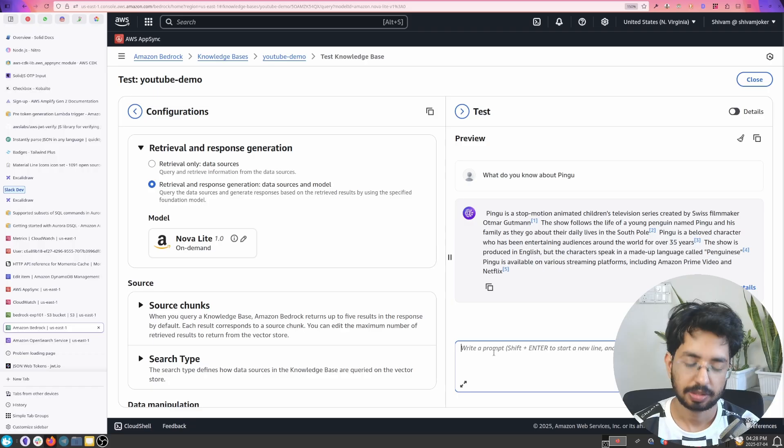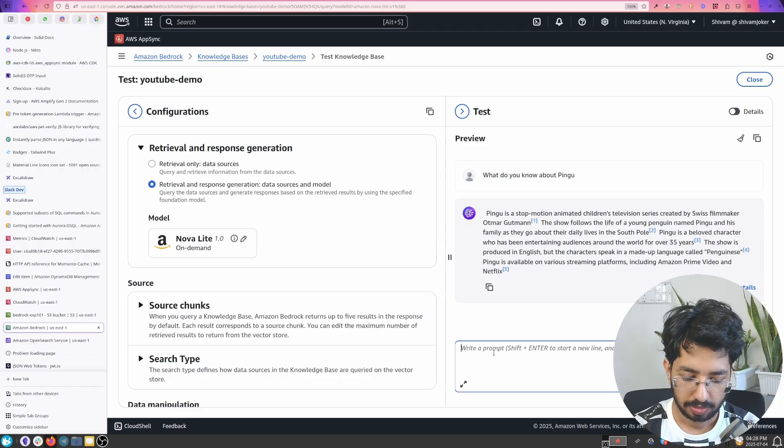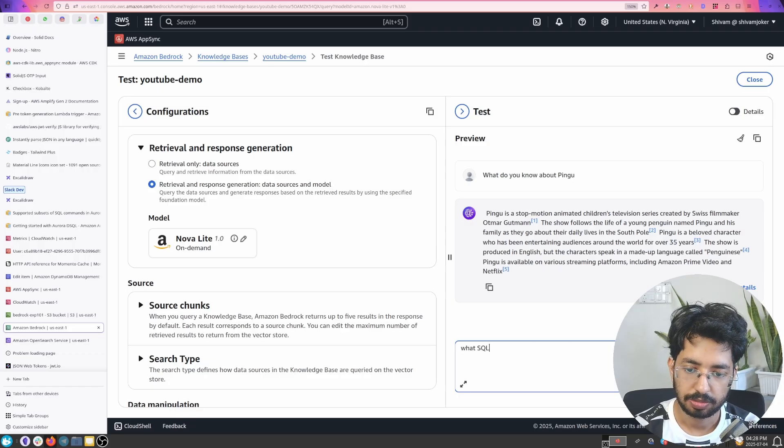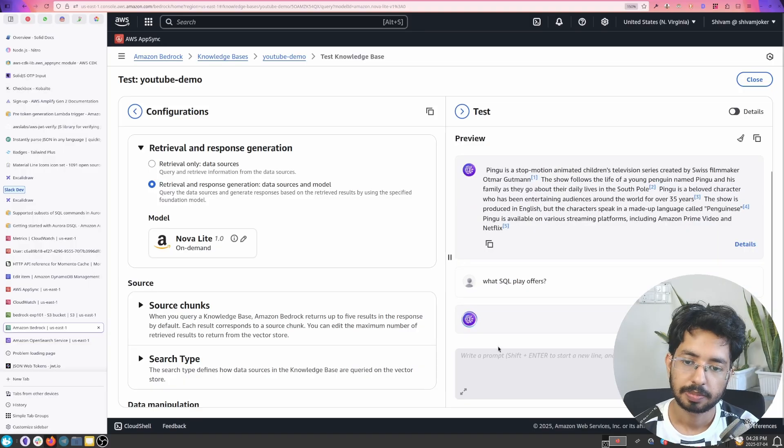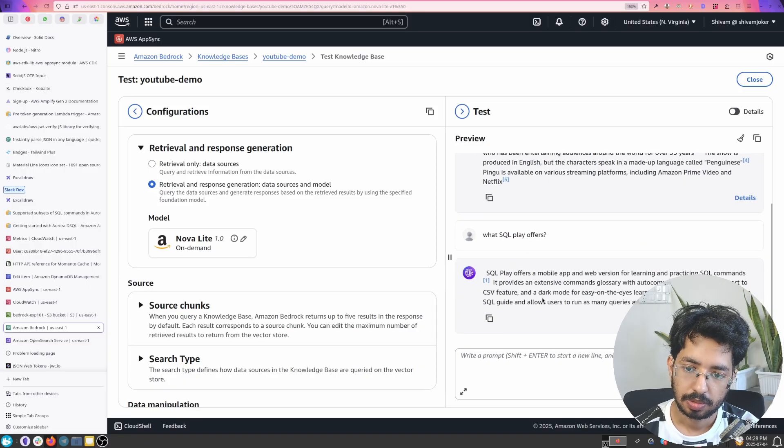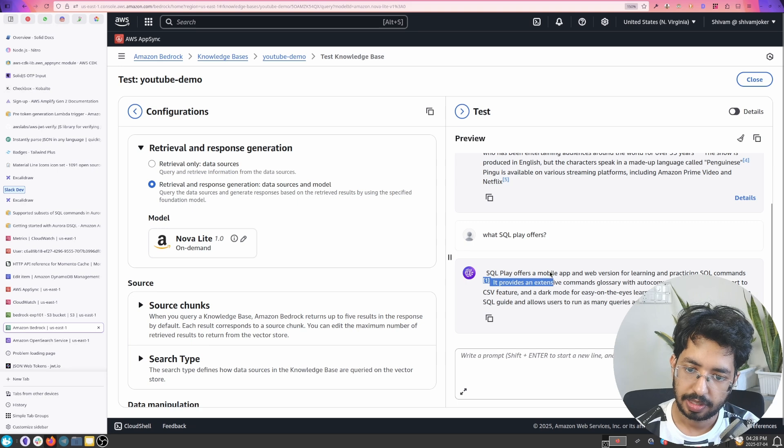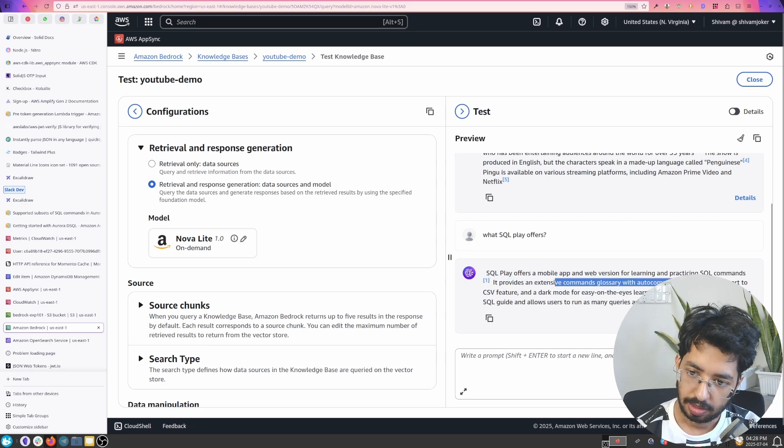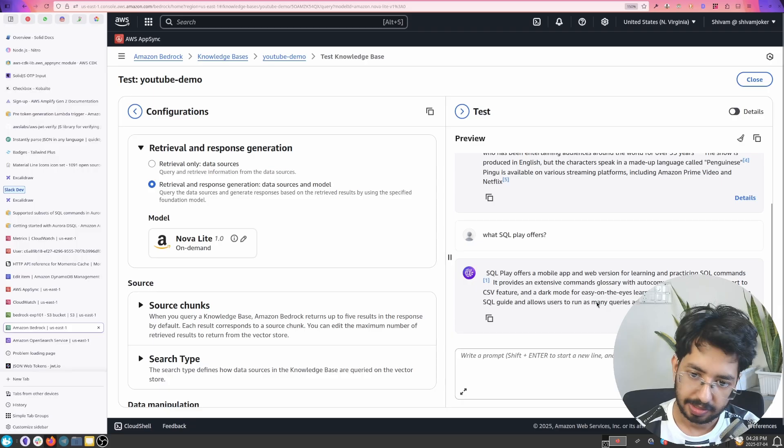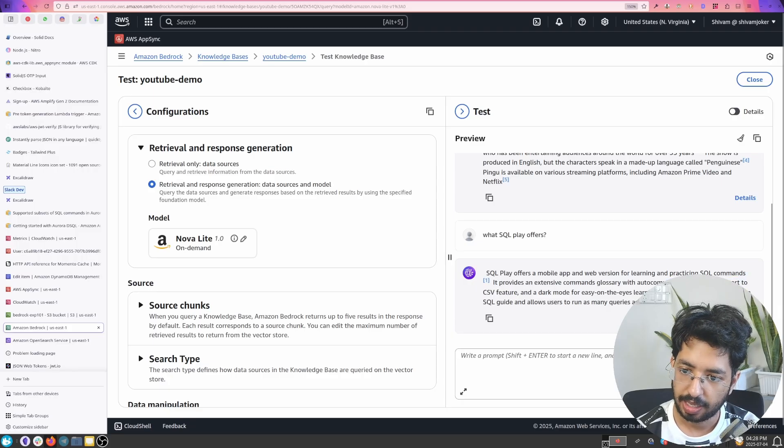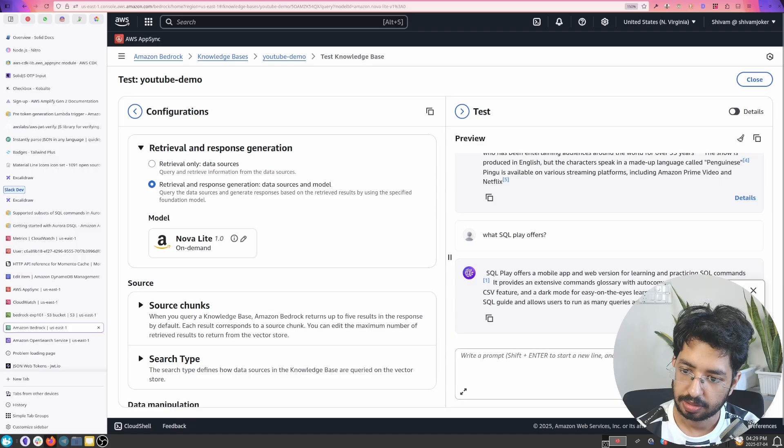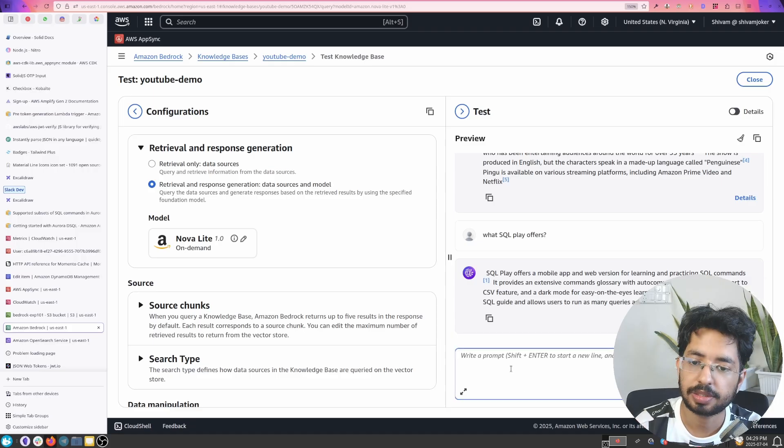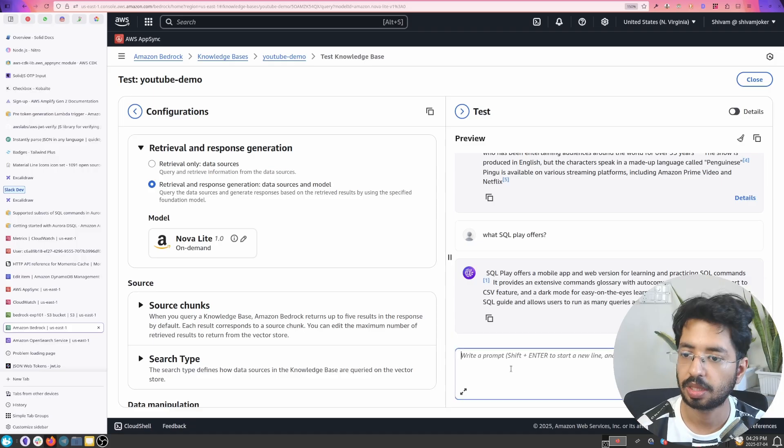And if I ask you what SQL play offers, yeah so here it will tell me that SQL play mobile app and web learning, practicing SQL commands and all that and it took from easy like search, how is it getting that information it will tell you that.